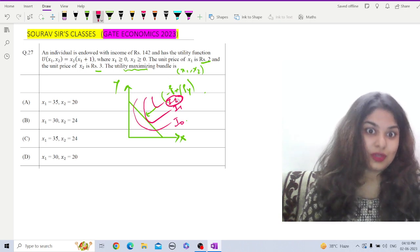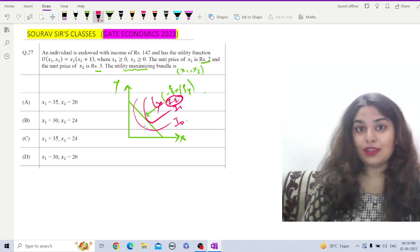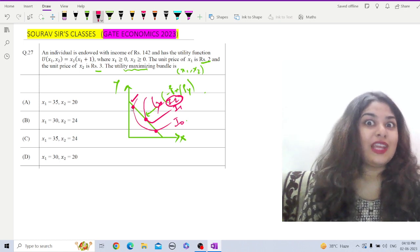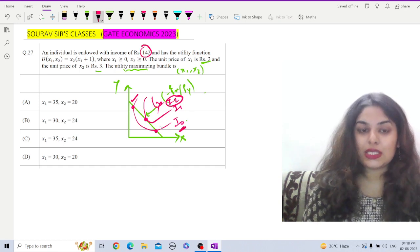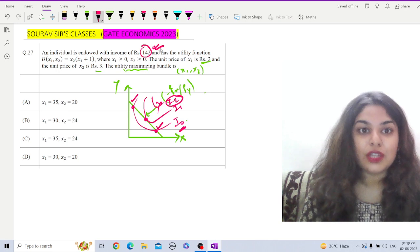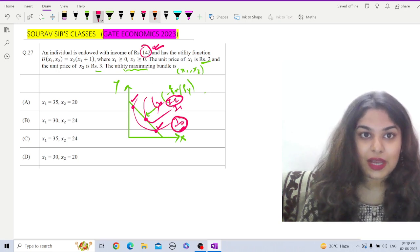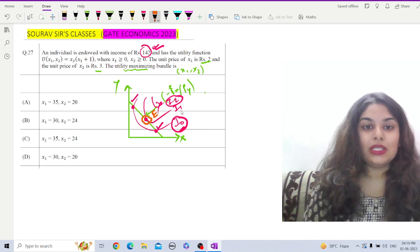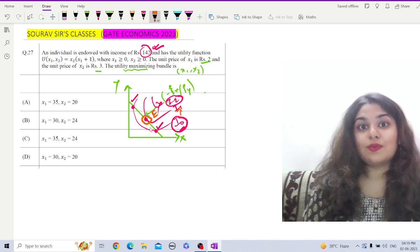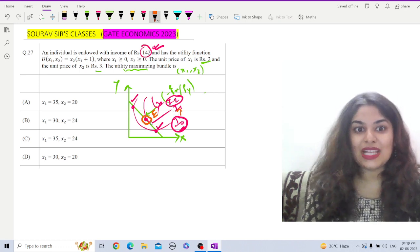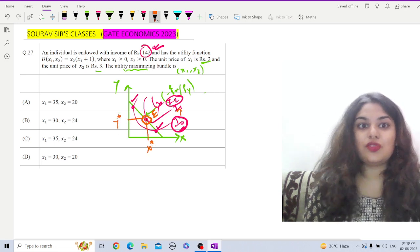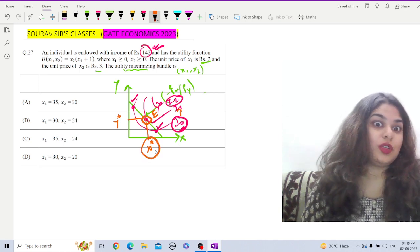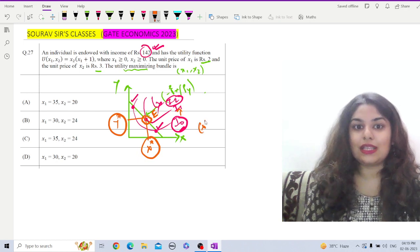I cannot be on I2 because it is beyond my feasibility — I need more income to achieve I2. With the given income, I can be at several points. At the corner points I am spending all 142 rupees but utility is lowest. However, at point E, I am spending 142 rupees to buy x and y but my utility is higher than I1. That means the maximum possible utility attained with 142 rupees is at point E, giving us x-star and y-star — the utility maximizing bundle.